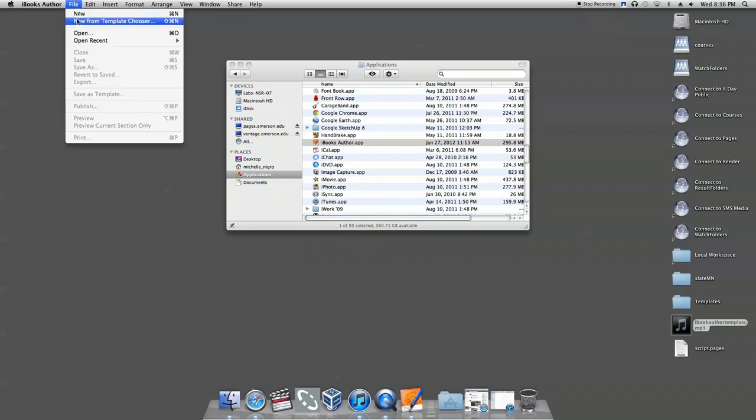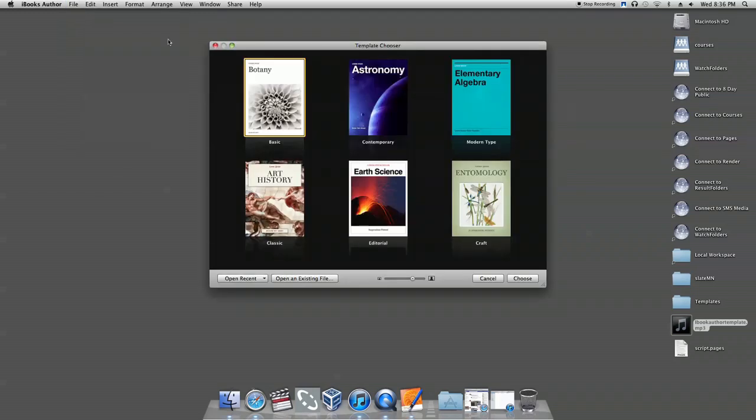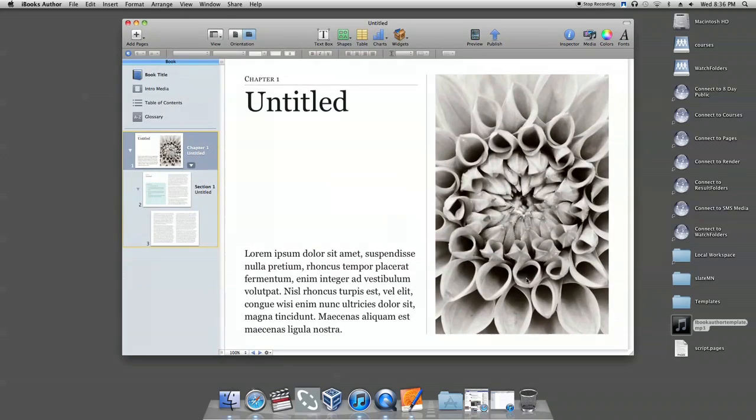Choose any textbook template from the template chooser. For example, click Botany, then click Choose in the bottom right-hand corner of the window.